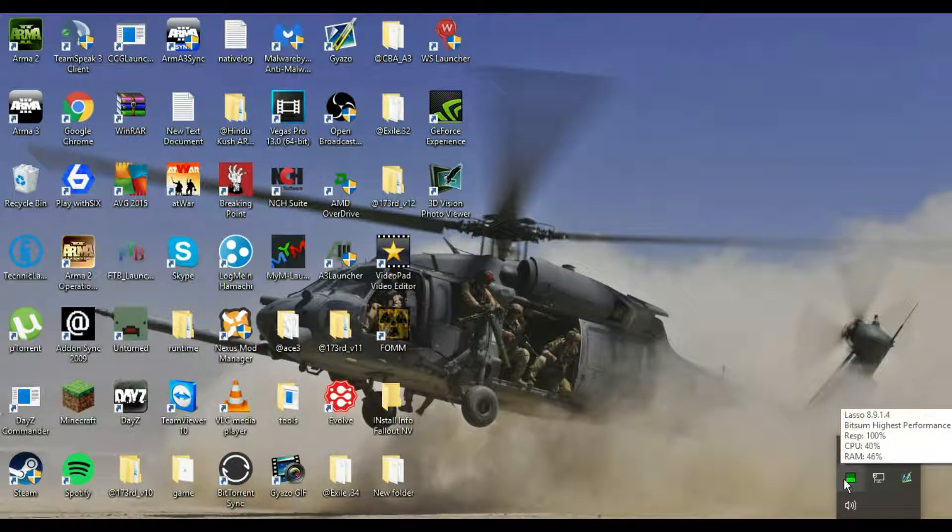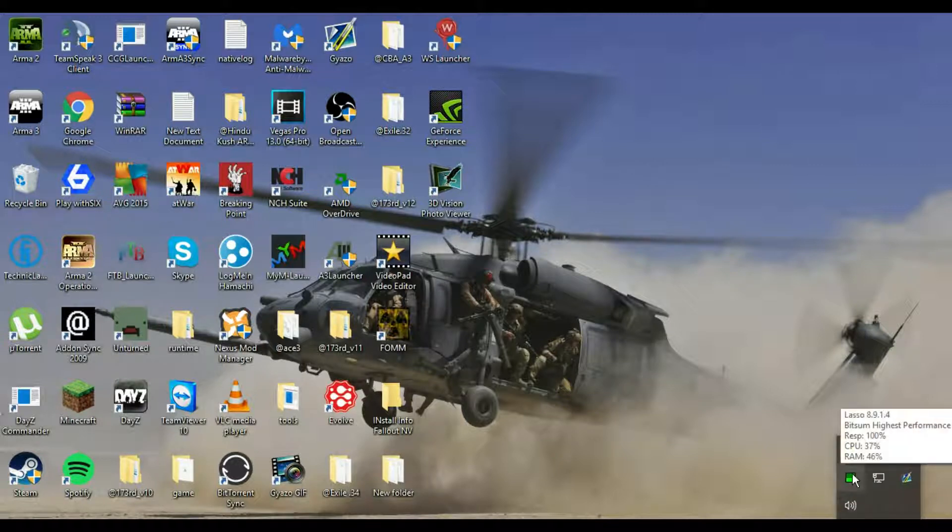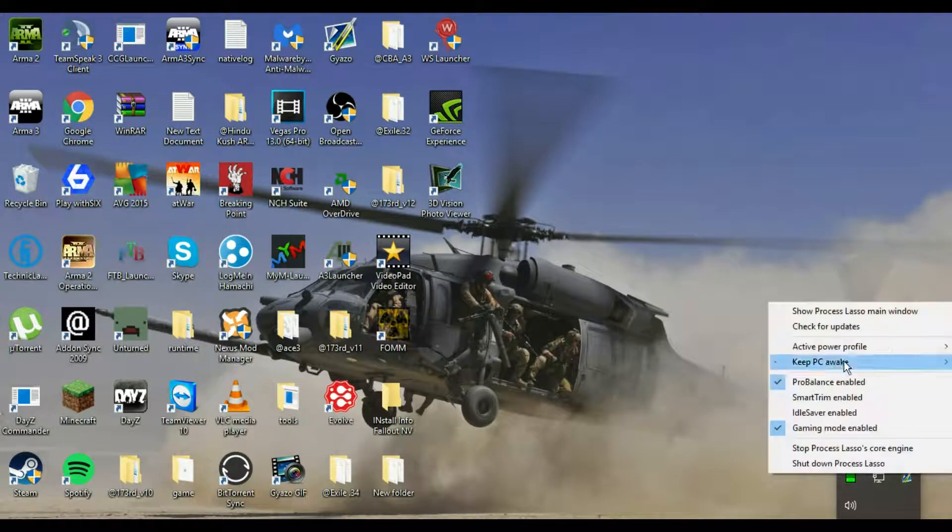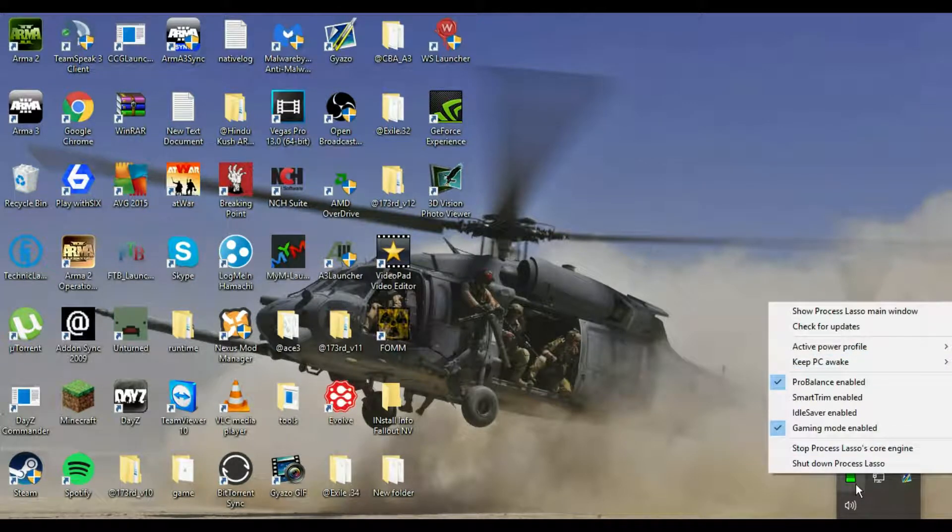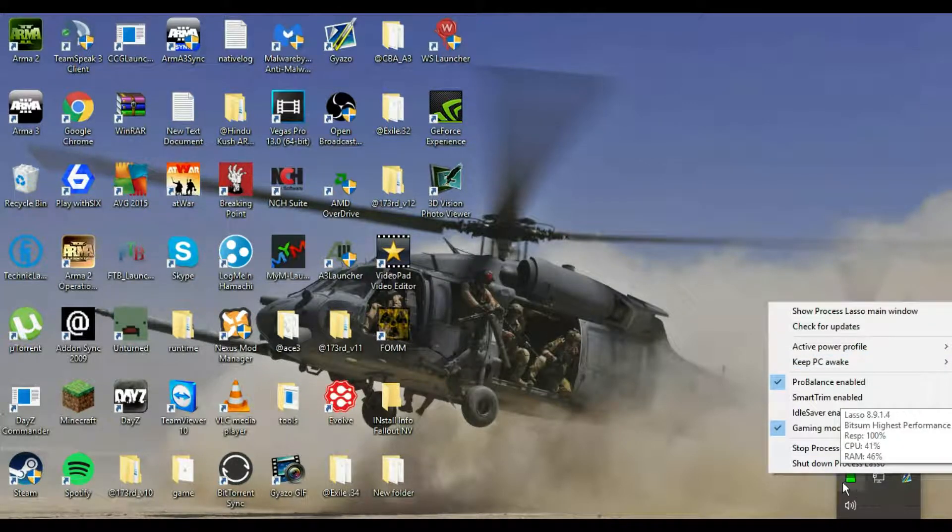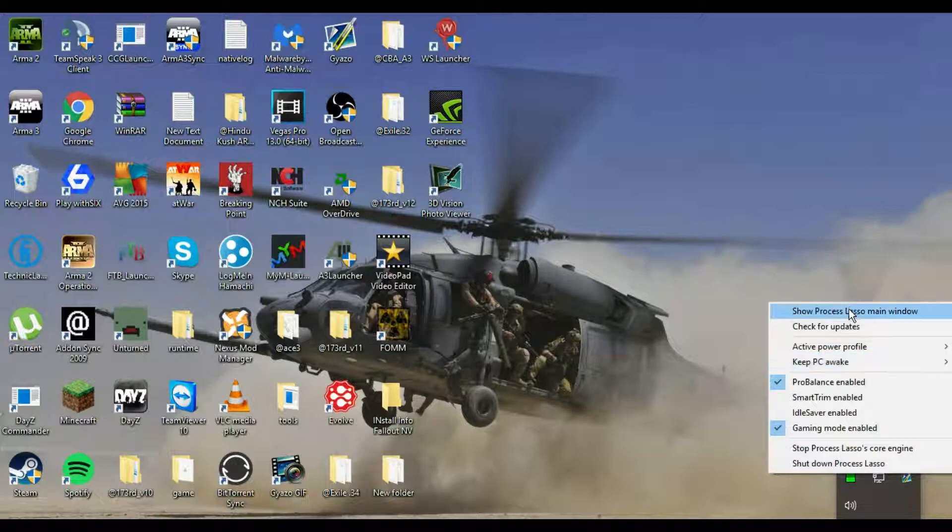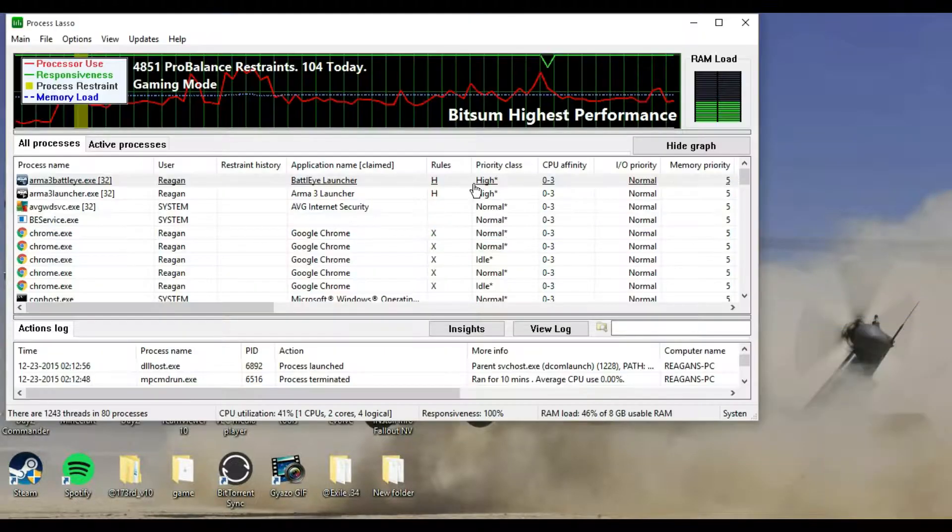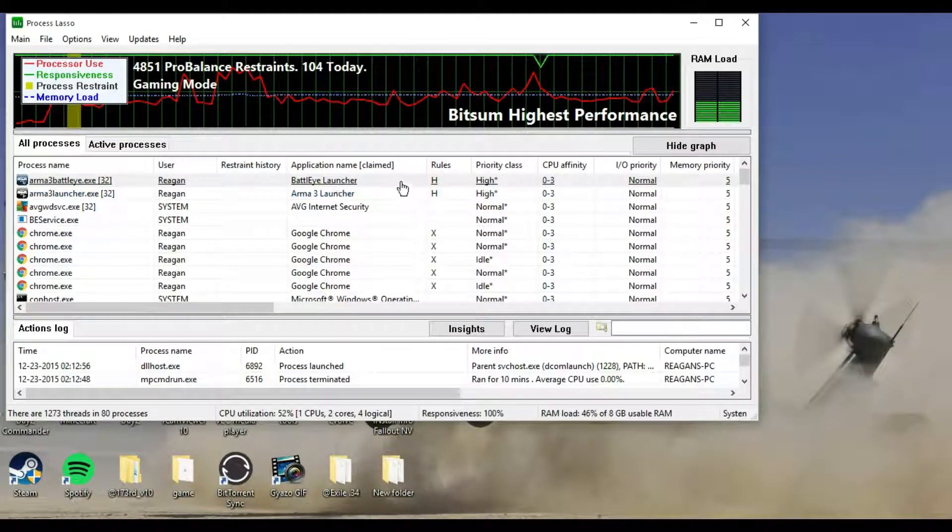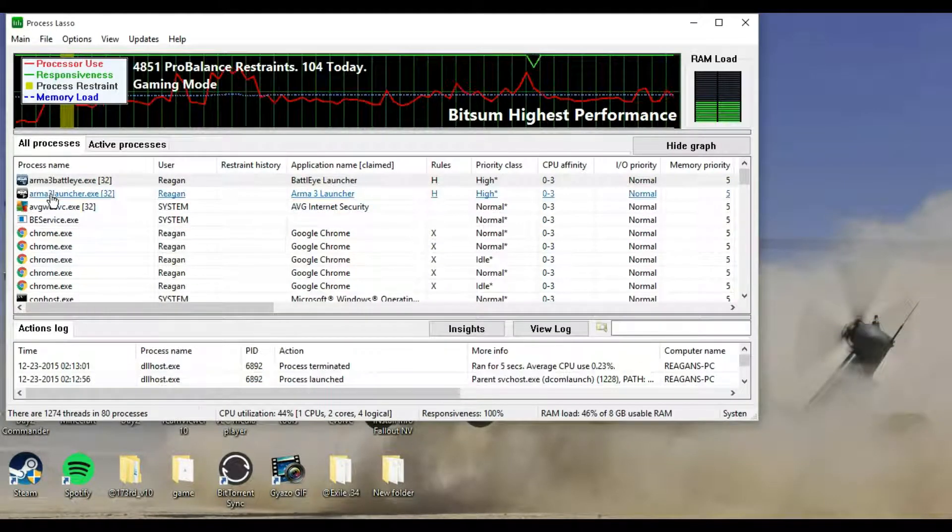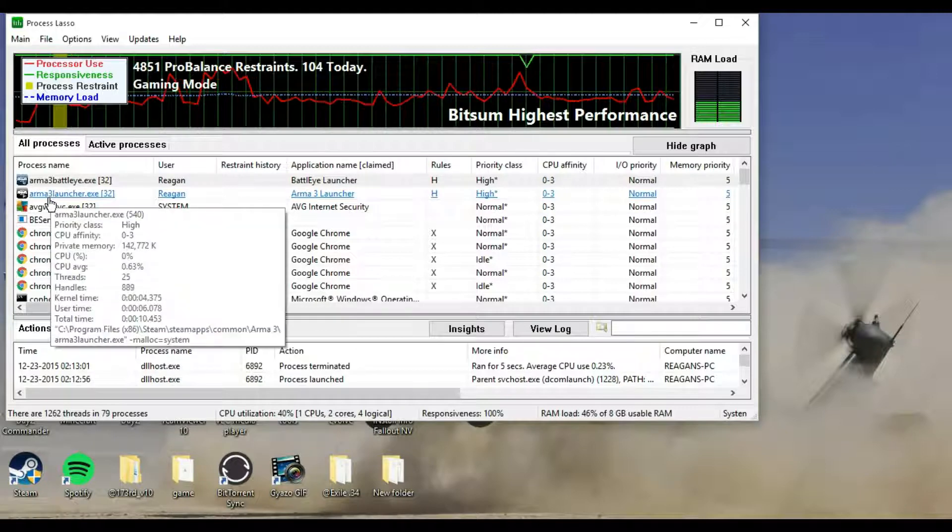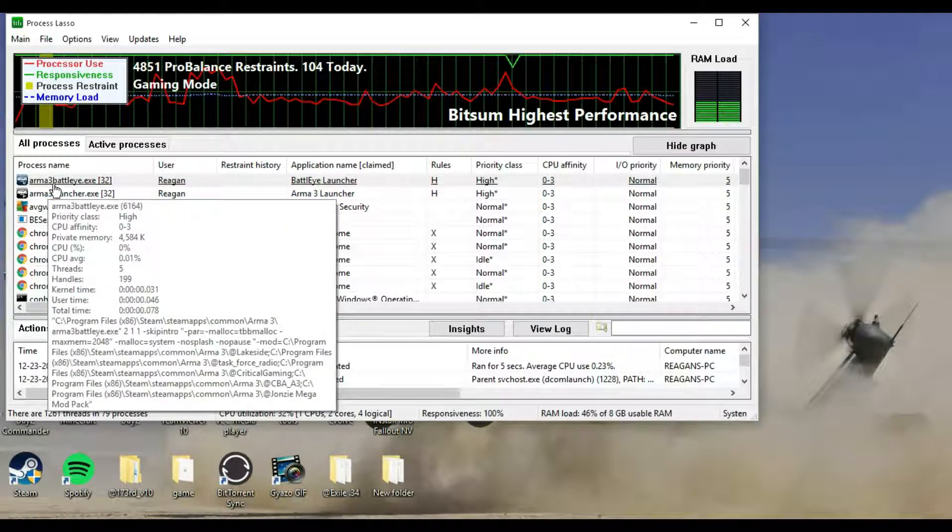Bottom right of your computer, you should see the arrow, pop it up, click on it, right click the little green icon. Show Process Lasso main window. Click on that, and you should see Arma 3 Launcher.exe, Arma 3 Battlelight.exe.